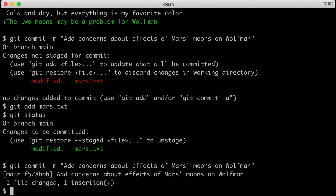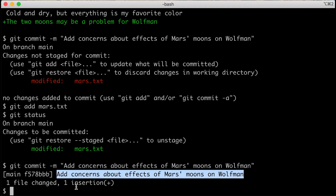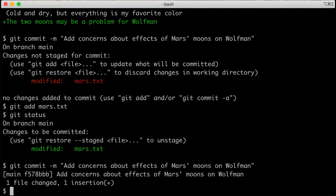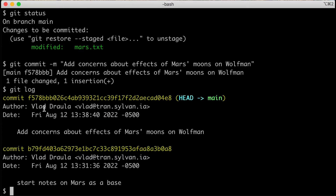Then we'll run our commit again: git commit -m 'add concerns about effects of Mars moons on Wolfman.' It committed to the main branch, printed my message, and tells me I changed one file and added one new line. Let's take a look at our log — we'll type git log and now we can see we have two commits, showing the full commit hash for each along with the history of our repository.